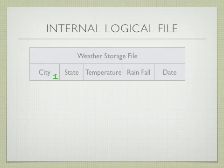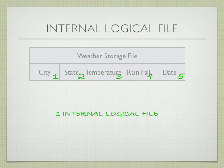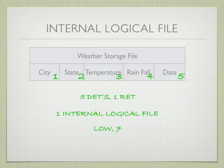The internal logical file has one data element for the city, another one for state, temperature, rainfall, and date. So we have one internal logical file rated as a low with seven function points. Again, there's five data elements and one record type. So if you look at your reference card, hopefully you printed it off, you should be able to see that one internal logical file with five DETs and one record type would be rated as a low.